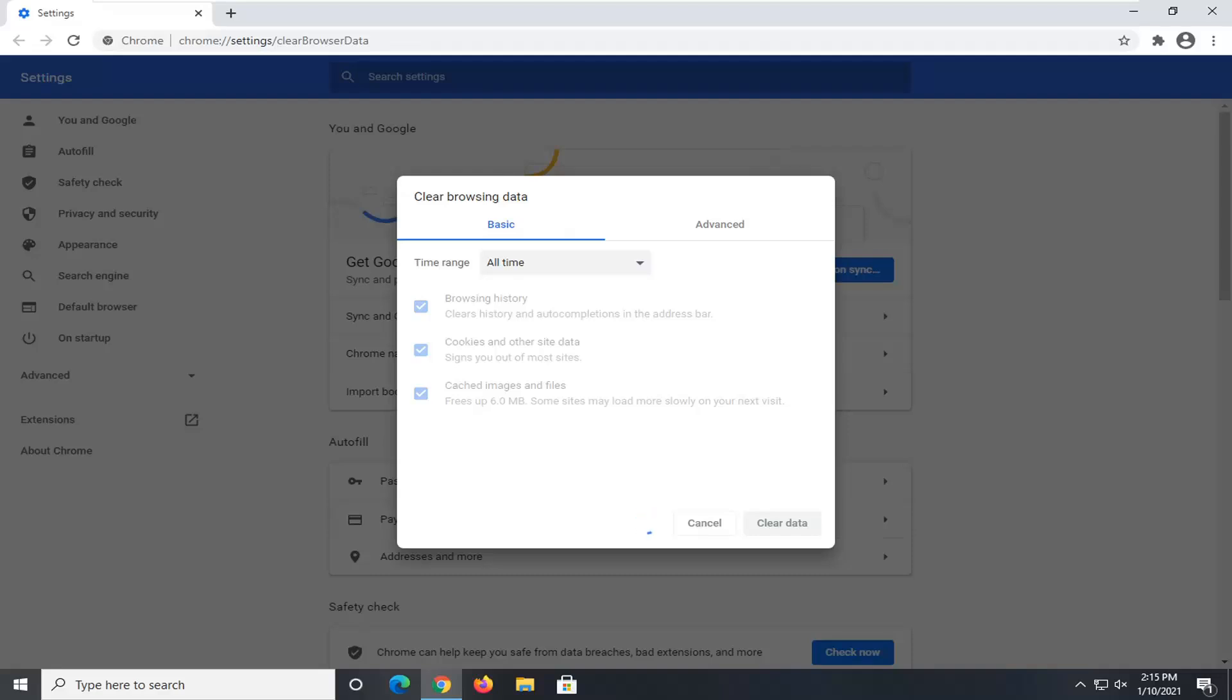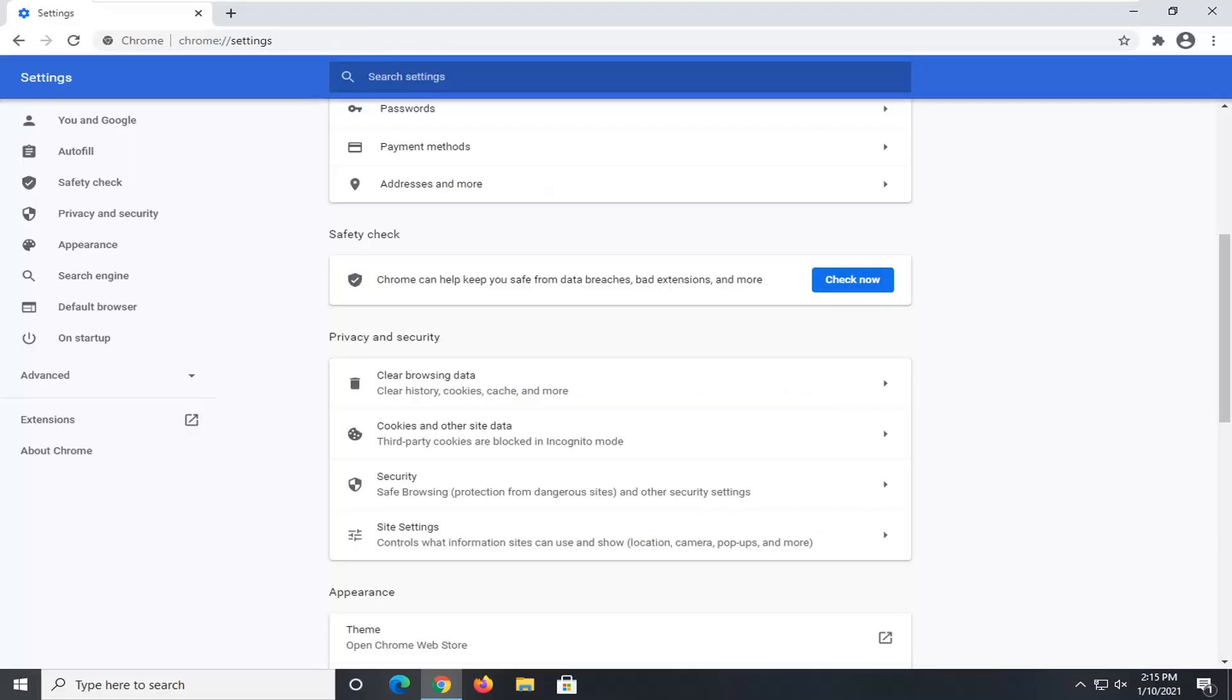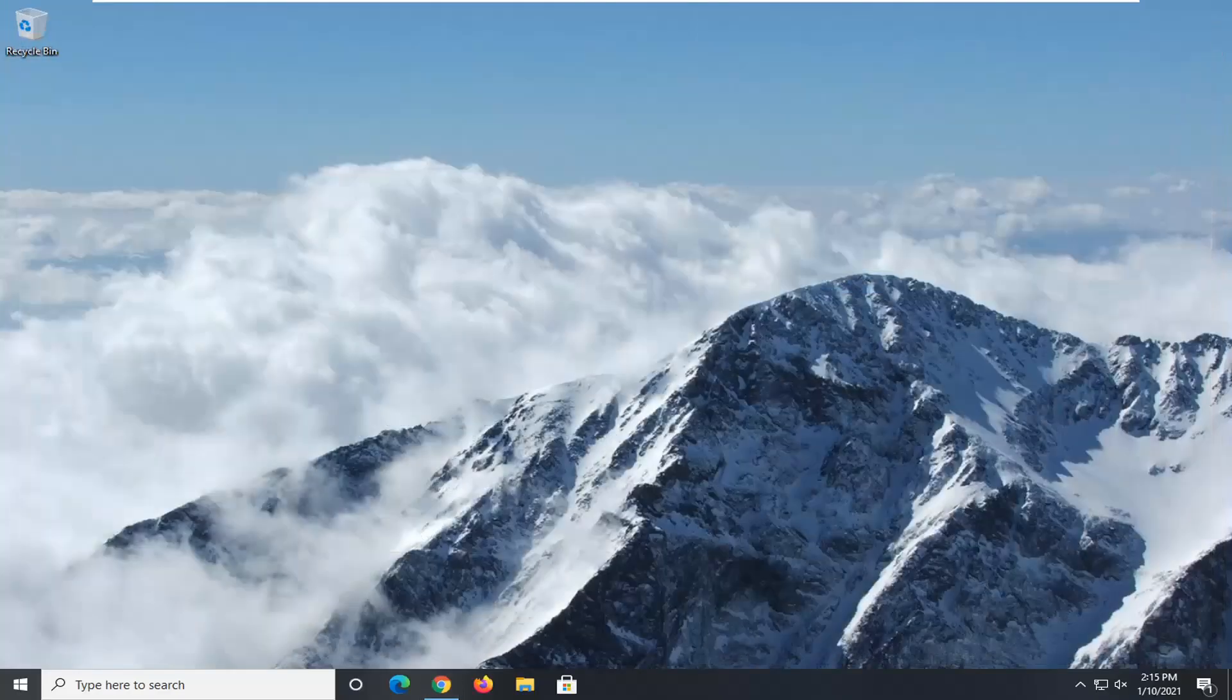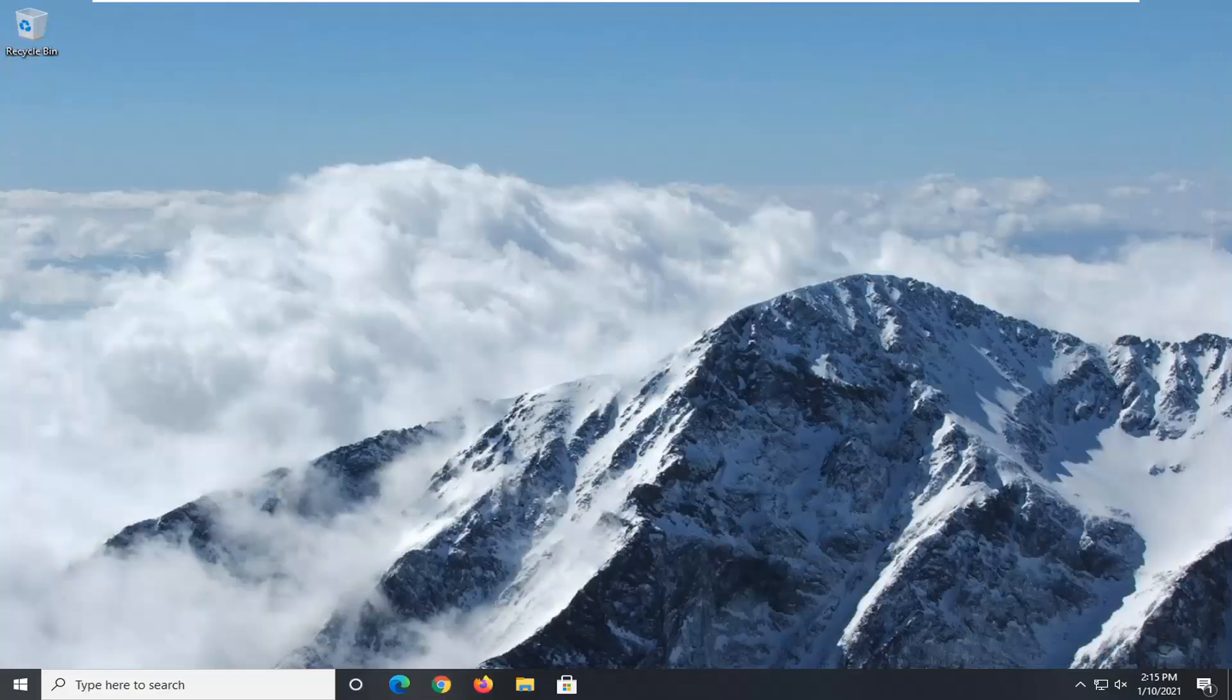Depending on how extensive your browser history is, this may take a little bit of time. And then once that's done, that's pretty much all there is to do. And then you would just close out of here and that would be about it.